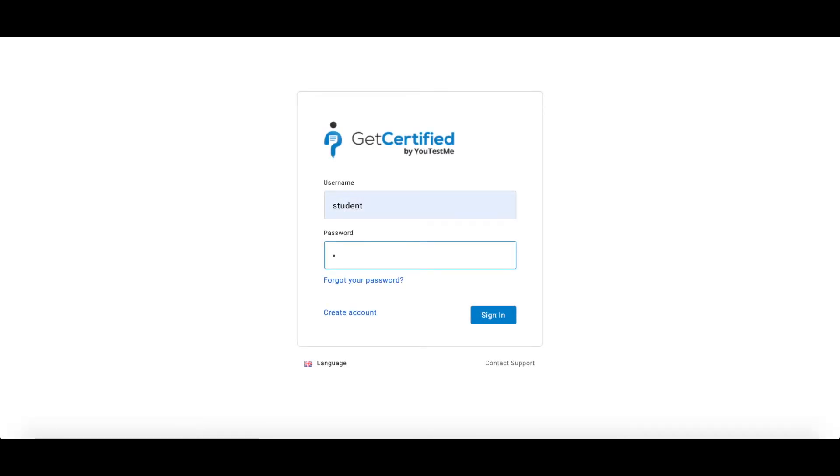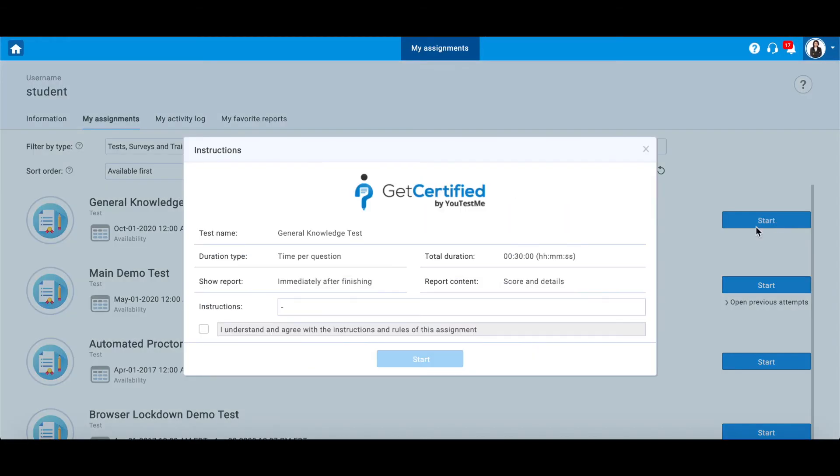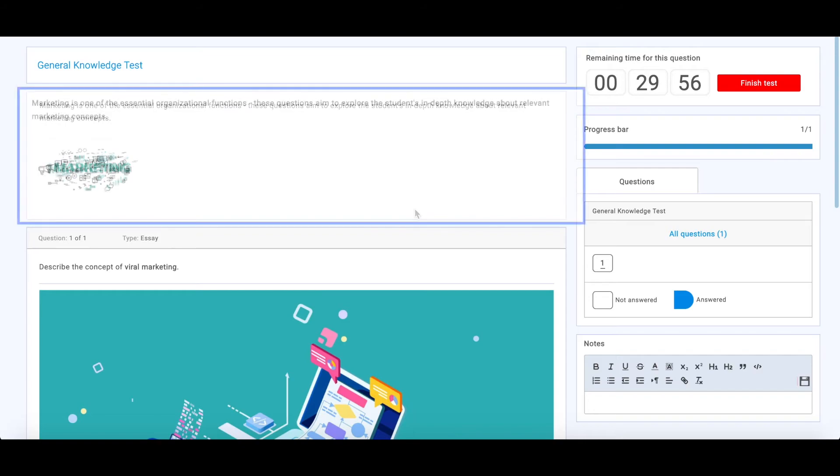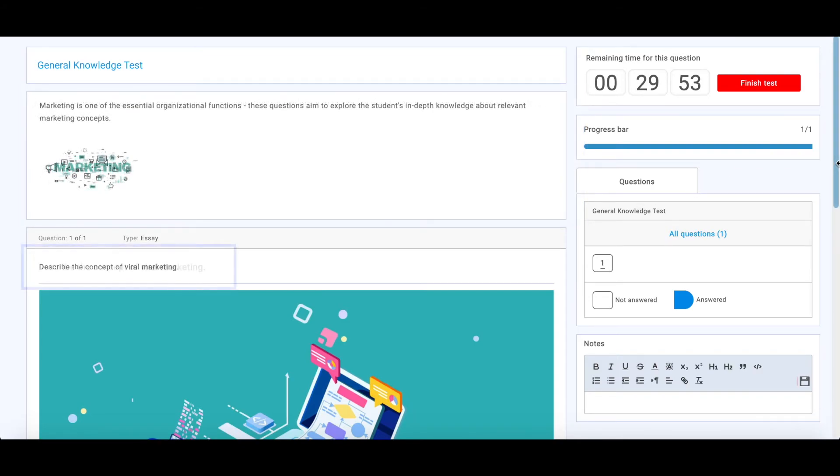Let's now log in as a student to present candidates' perspective of essay question and its configuration in the test. In the top right corner, we can see a countdown timer for this question, a text for the question group, which will be displayed for every question within this group, and a question in the form of a comment.